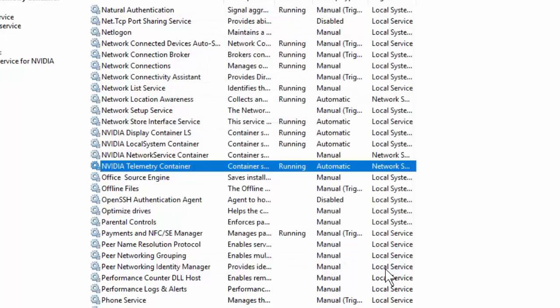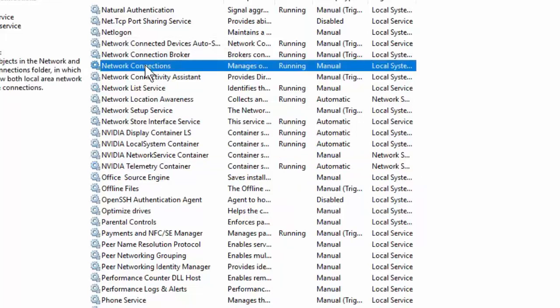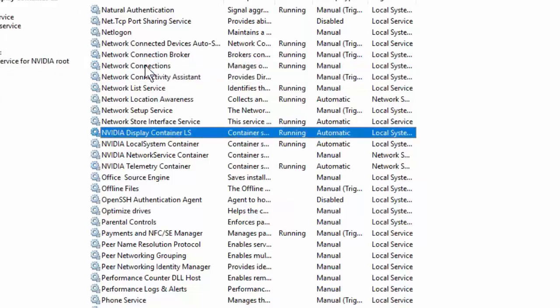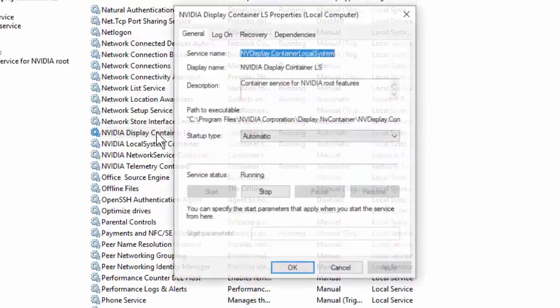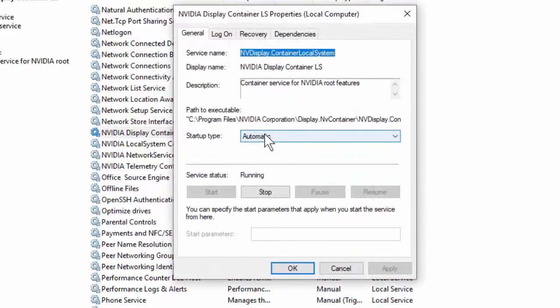This is the first thing. After this, you need to go to NVIDIA Display Container LS. Double-click on it and it should be Automatic. So select Automatic, then Start, Apply, and OK.